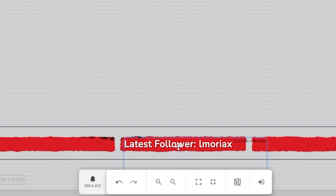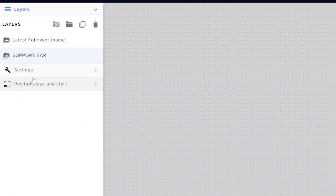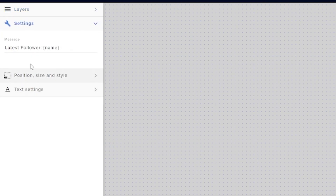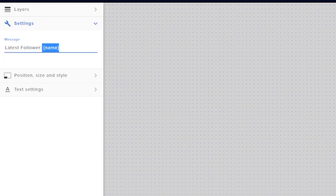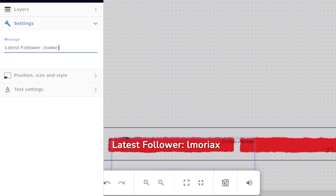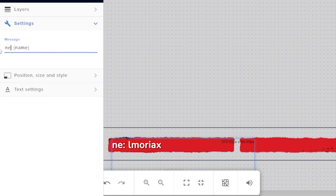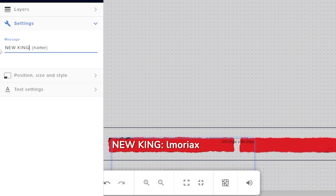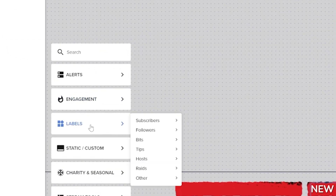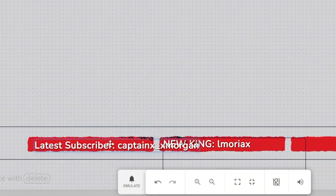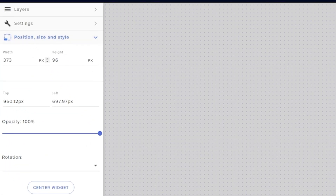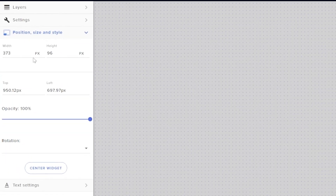Click settings with the label layer selected. Here you can see and edit the text for your label. The first part is just text, but the part in brackets is basic code that tells the label to pull the name of your latest follower. You can change the text before and after the brackets to say whatever you want and the name will still appear. For example, you could put 'new king' and as long as you don't change the brackets, the latest follower's name will still appear.